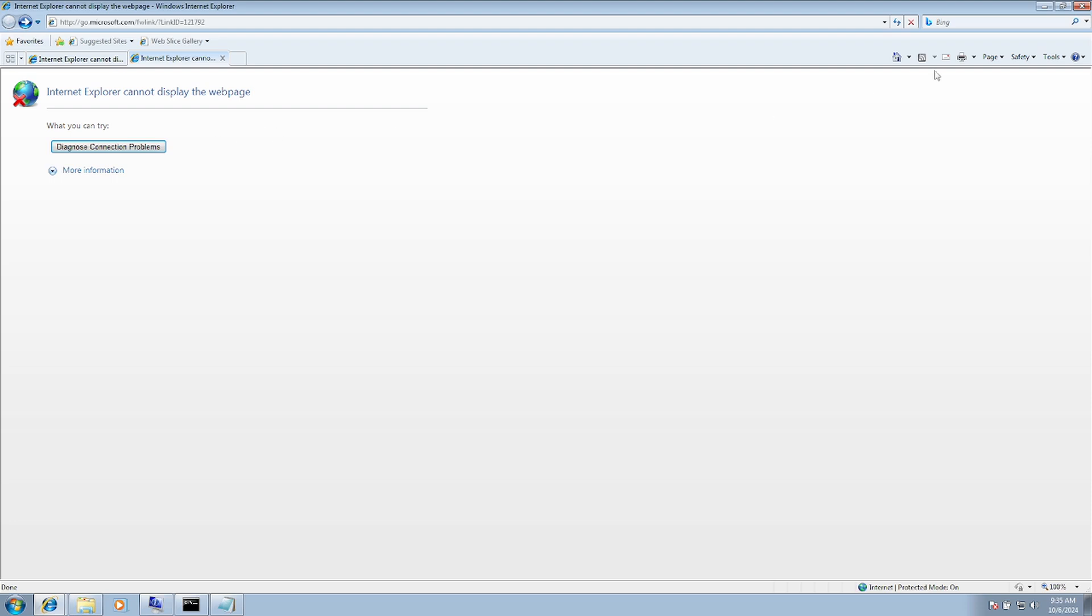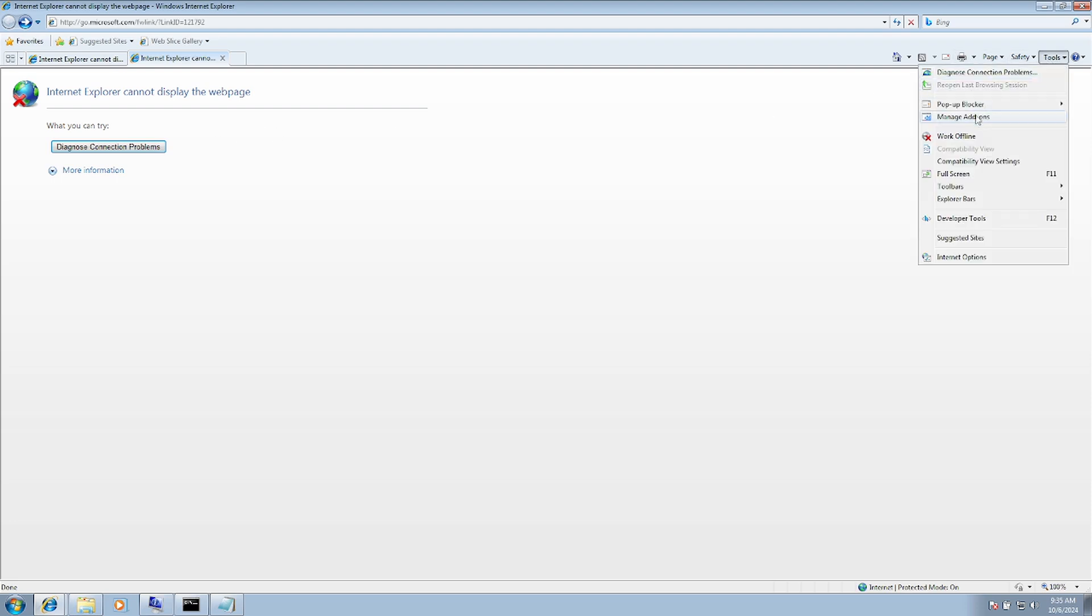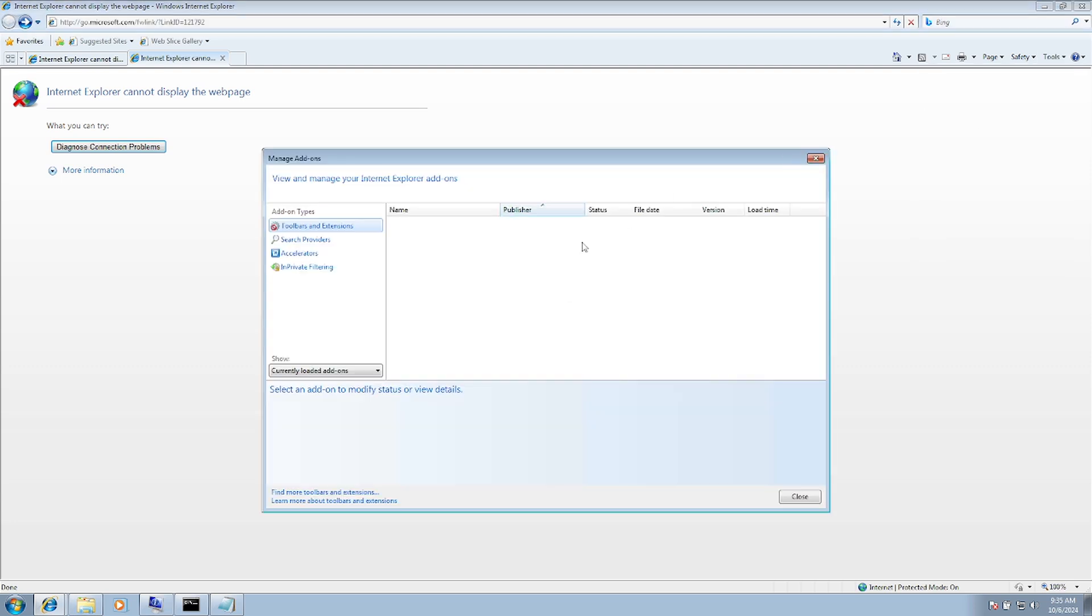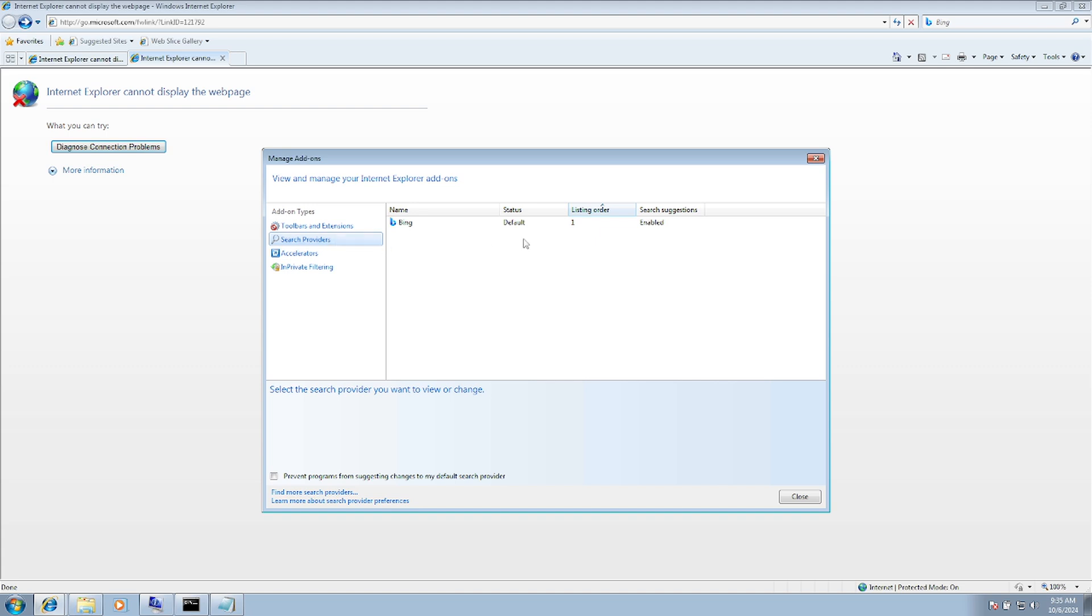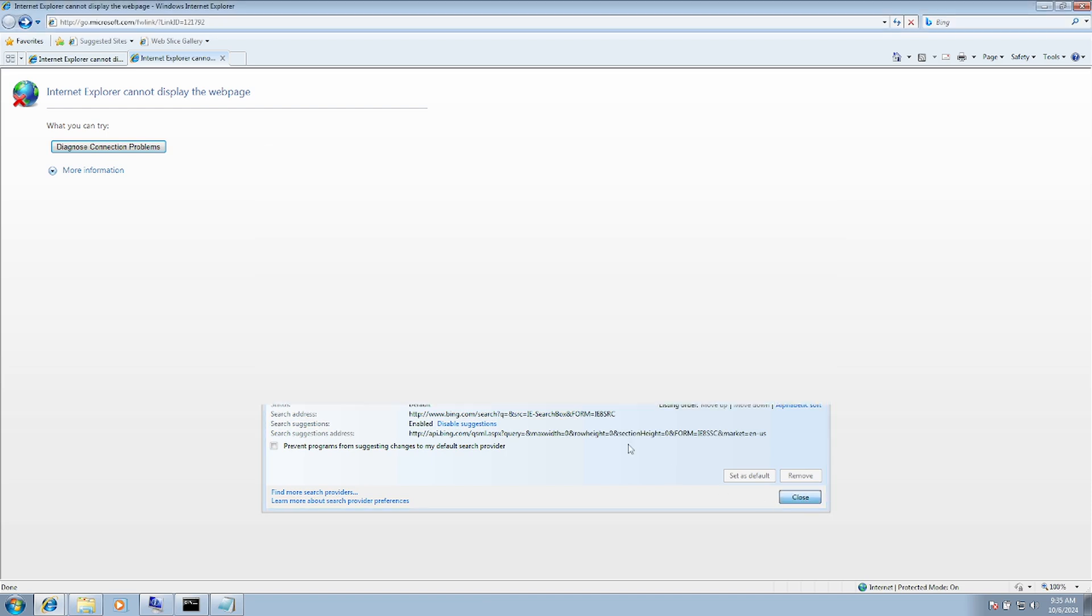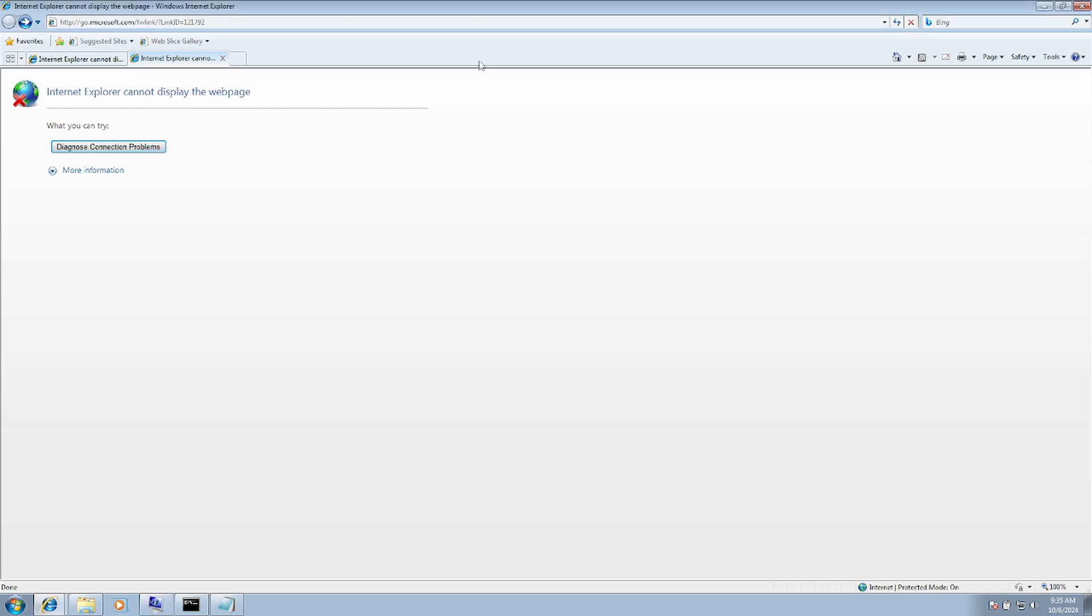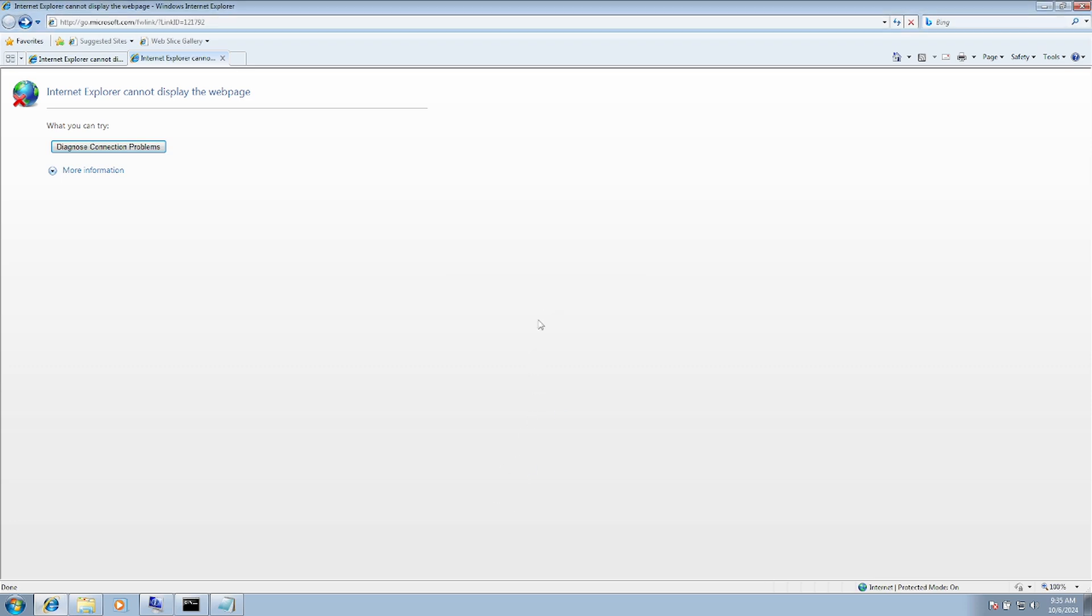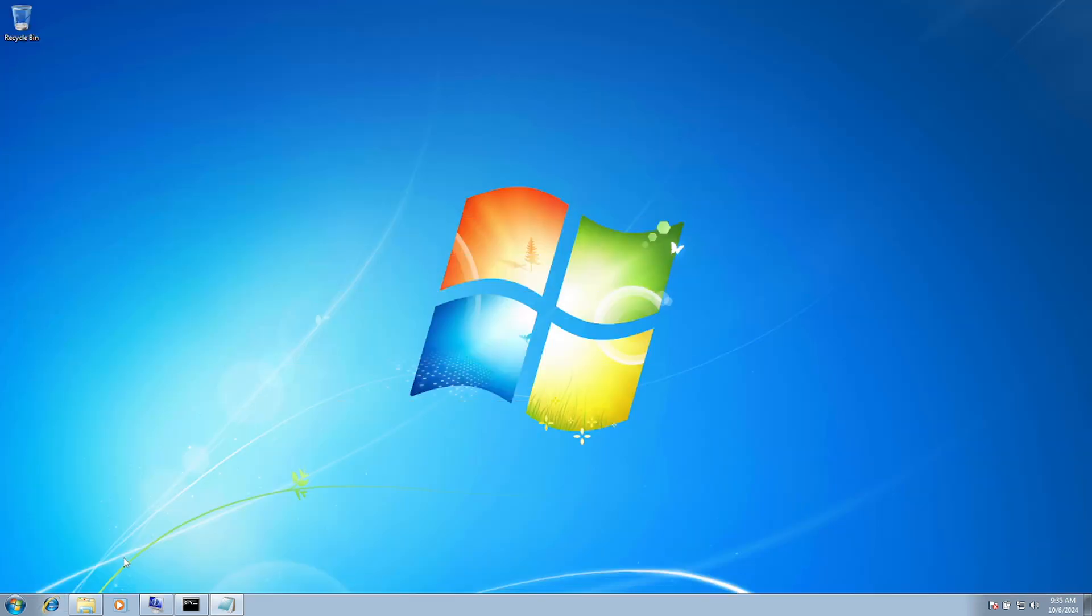Next, go to Tools, then click Manage Add-ons. Check if any extensions are enabled. If you have enabled any extensions besides the default ones, you need to remove them. If this also doesn't fix the issue, let's move on to the next method.